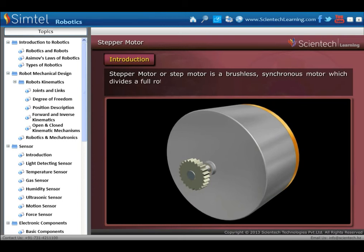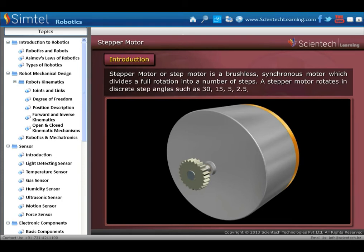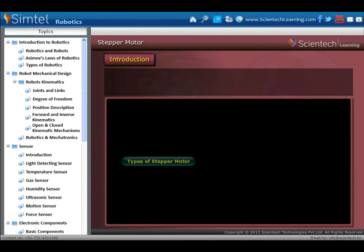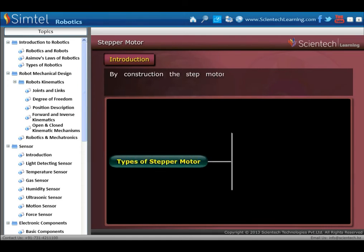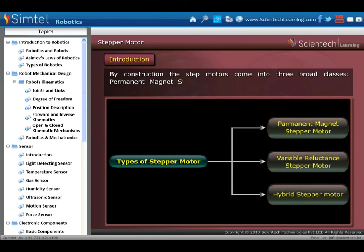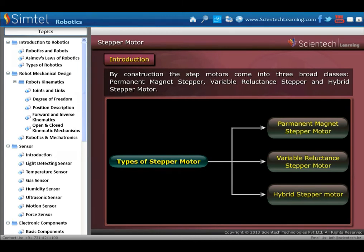What is a stepper motor? A stepper motor, or step motor, is a brushless synchronous motor which divides a full rotation into a number of steps. A stepper motor rotates in discrete step angles such as 30, 15, 5, 2.5, 2, and 1.8 degrees. By construction, step motors come in three broad classes: permanent magnet stepper, variable reluctance stepper, and hybrid stepper motor.